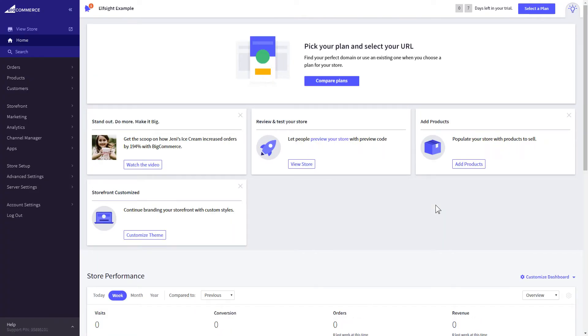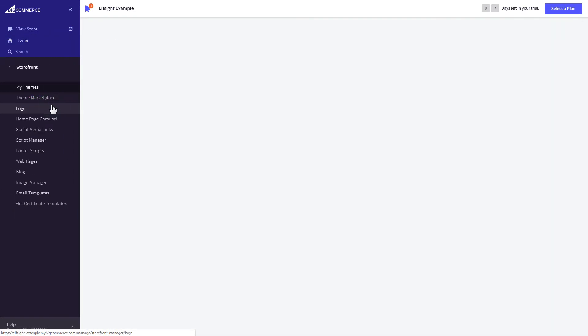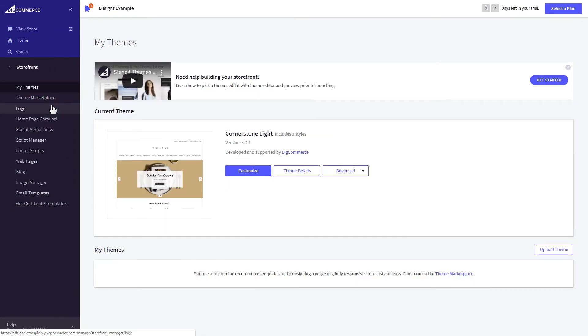After you've logged in to your BigCommerce admin panel, go to storefront section. Next, click on webpages.